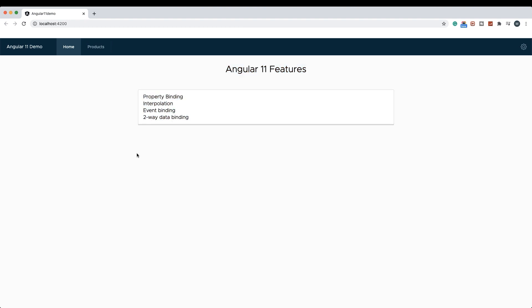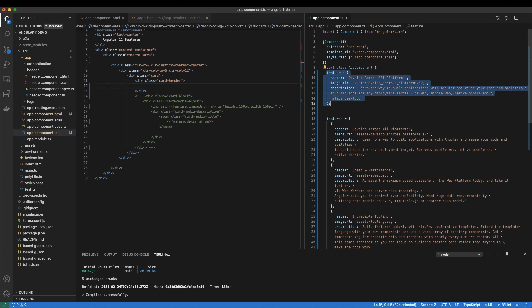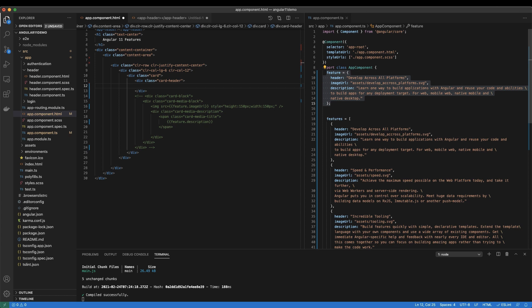In this video, we are going to go over Property Binding, Interpolation, Event Binding, and Two-Way Data Binding. Let's head over to AppComponent.html and AppComponent.ts. I'm going to remove the previous property binding and interpolation. In my AppComponent.ts, I've added an object called Feature, which has a header, imageURL, and description. Now let's see how I can use the value of this header key inside my HTML.